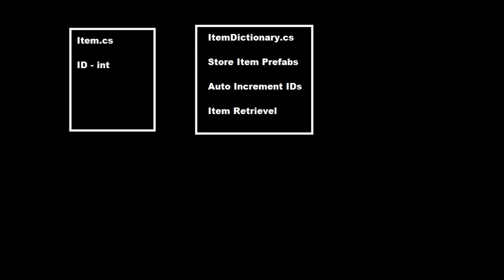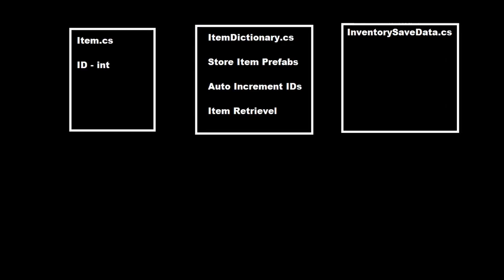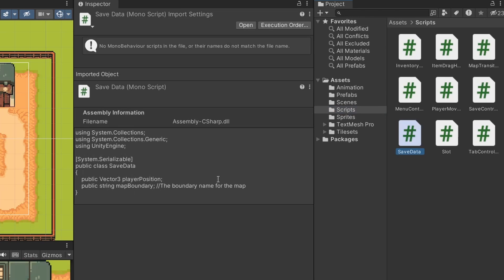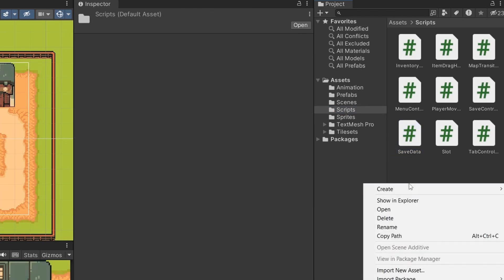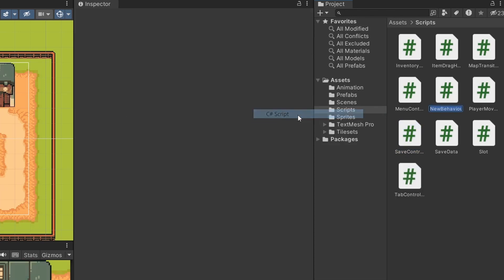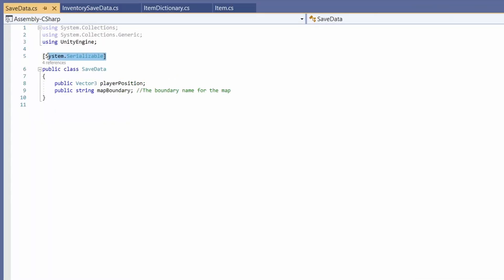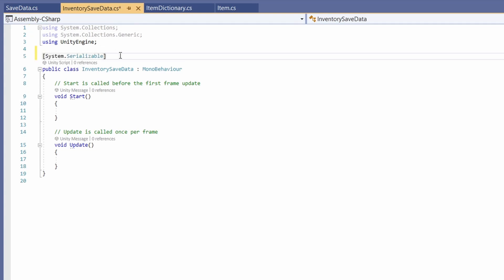Next, we're going to want to write a class for our inventory save data. What we need to store is our item ID and our slot index. So in my scripts folder where we have our save data, I'll right-click and go Create C# Script. Call it InventorySavedData. Double-click on this. Then like with our saved data, we're going to want this to be system serializable, so at the top add square brackets and type System.Serializable.